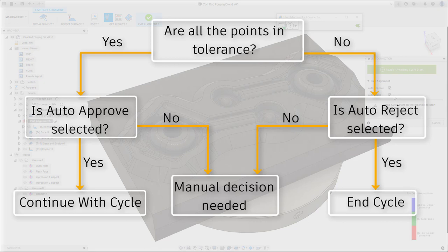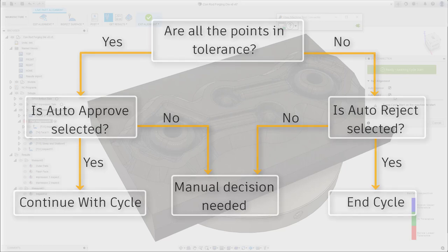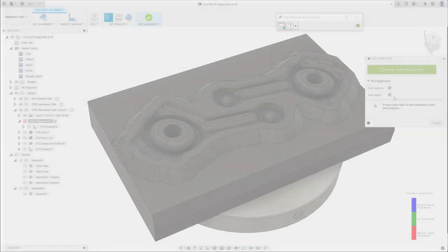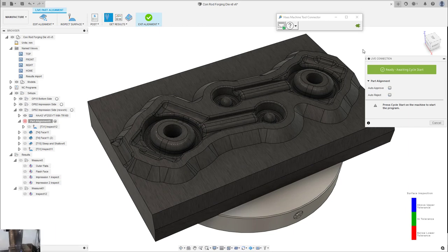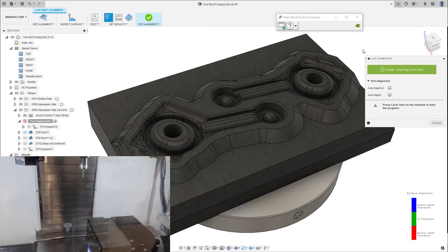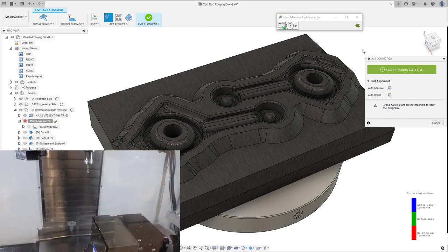Selecting these will let Fusion look at your tolerances you have specified and make a decision on if the part alignment should be automatically accepted or rejected for you. For this example, let's keep it as manually approving and rejecting so we can see the full alignment process.